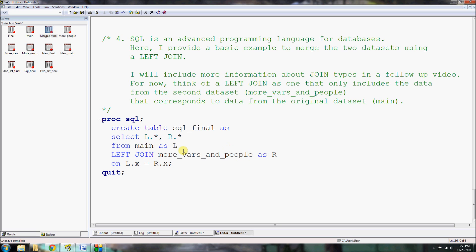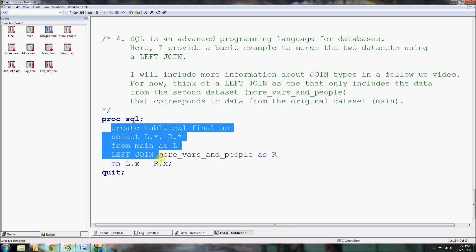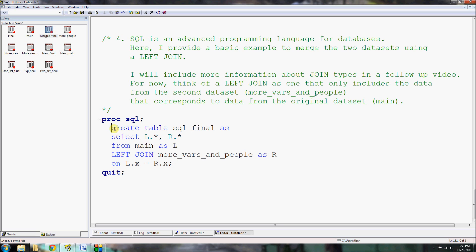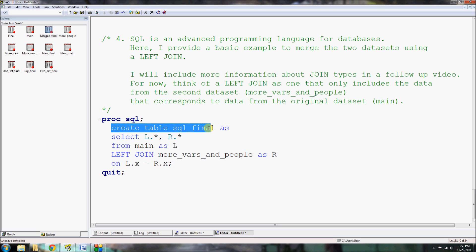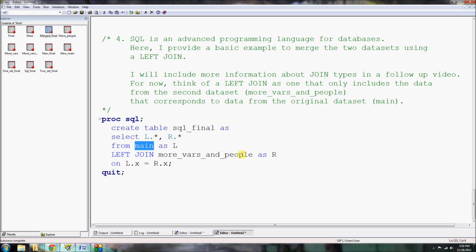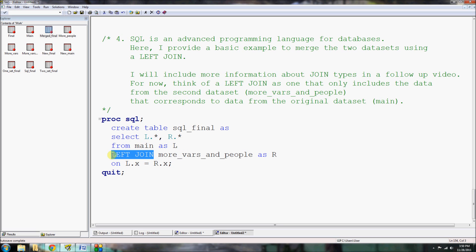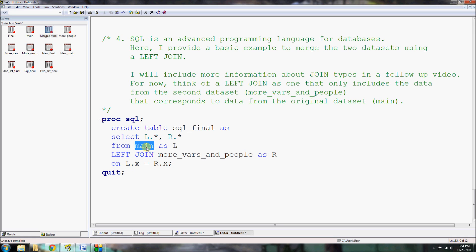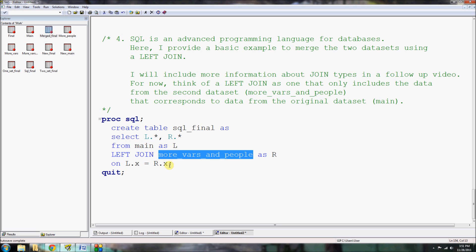So let's call it create table SQL_final as select L dot star comma R dot star. And just bear with me here and continue to code. So again, remember that SQL is a little bit more advanced, so the rules are a little bit different. But it still reads the same way you would read any procedure in SAS as a single sentence. So here we're going to create a table. A table is a SQL word for a dataset. We're going to create a dataset called SQL_final where we select everything from the left and everything from the right. Where the left is our main dataset and the right is our more_vars_and_people dataset. And we're going to do it on a left join. A left join just means that we're going to import the data structure from the main side. And we're going to use this on left dot X equals R dot X. In other words, the X variable from our left dataset main must equal the X variable in our right dataset more_vars_and_people. That's our common index variable.